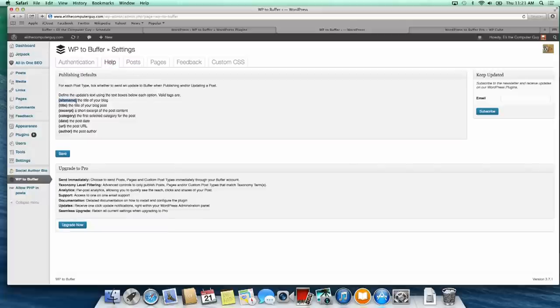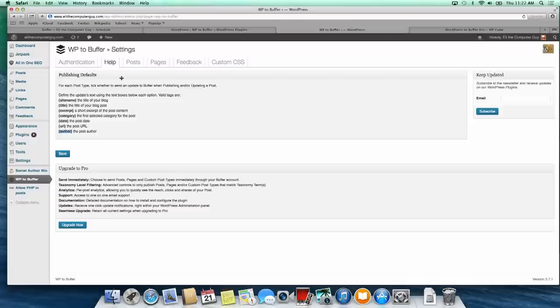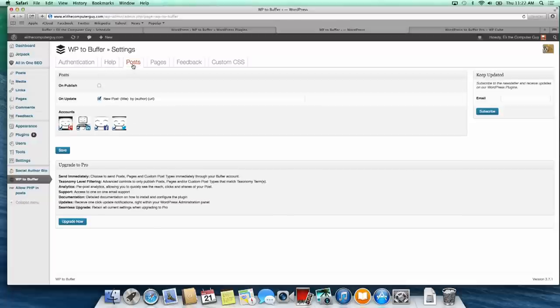The help section gives you some default information and variable information. If you want in your posts this type of information—site name, title, excerpt, category, date, URL, or author—you can use these variables and it will automatically post that into the social networking post.